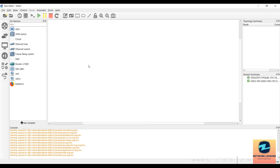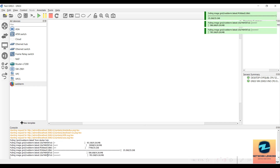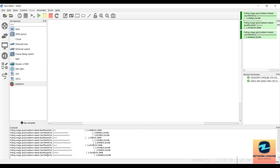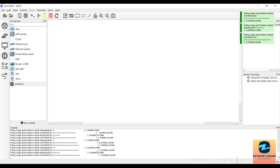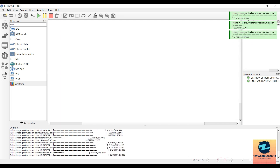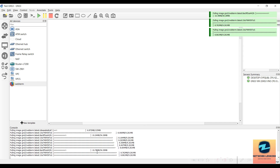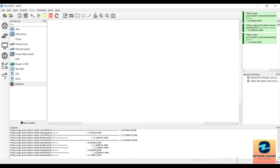Hit Install on this one and specify that it has to be installed on your GNS3 VM, then hit Next and Finish. Once you do that you will see the WebTerm here. In order to install it you just need to drag and drop it into your working area, and this will start downloading the files for that Docker container. It will take some time — you can see the downloading has started. This is a one-time process; once it is downloaded you can use it multiple times. It's a very cool tiny containerized application.